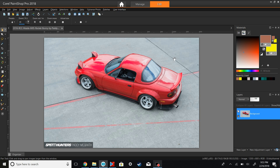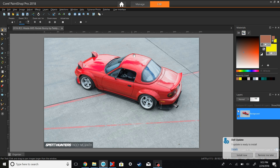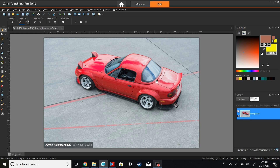We have a rather sick-looking Rocket Bunny MX-5 and what I'm going to be doing is turning it British Racing Green, which is the color of my Miata — take that information however you wish.